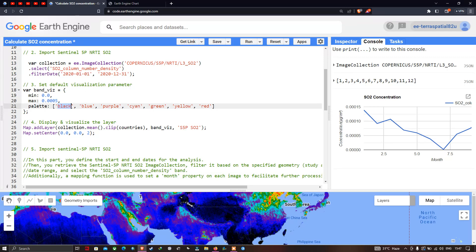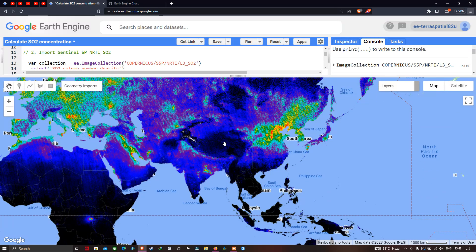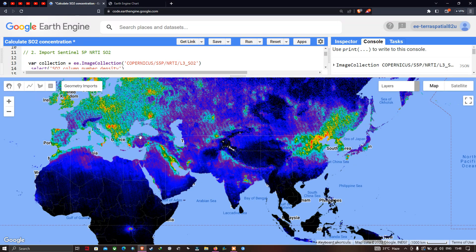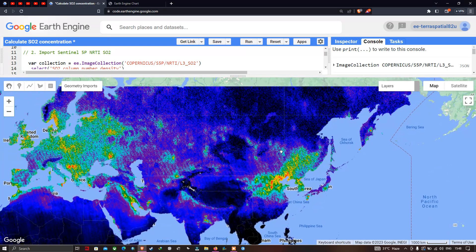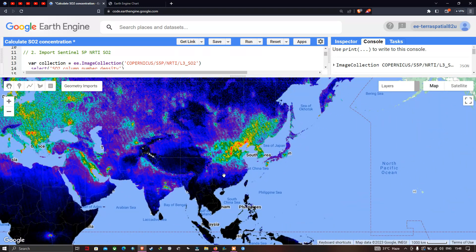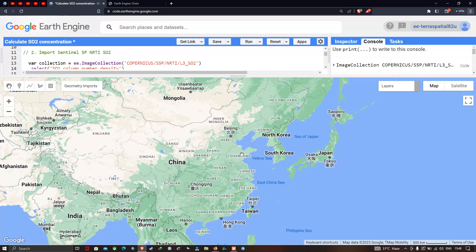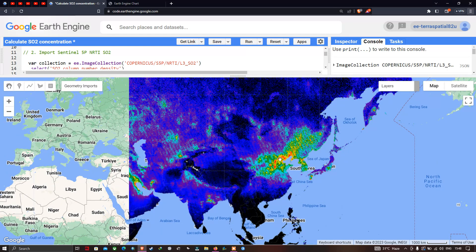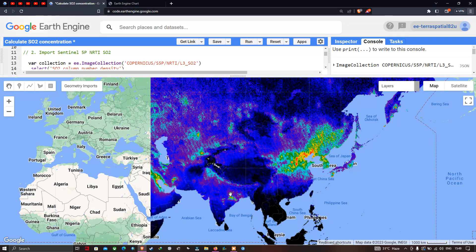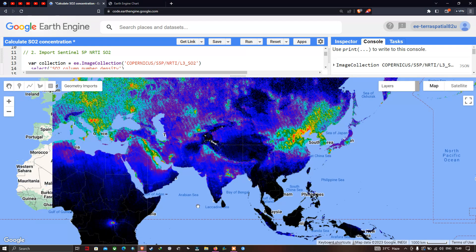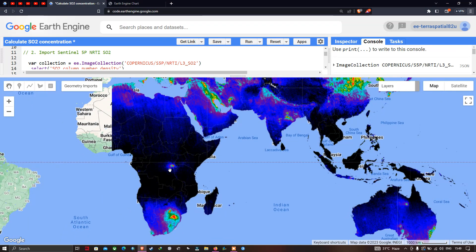The color palette shows black as the lowest and red as the highest SO2 concentration. Red spots are visible in several parts of the world. Higher concentrations are observed in China, North and South Korea, northeastern India, central Africa, and southern Africa.